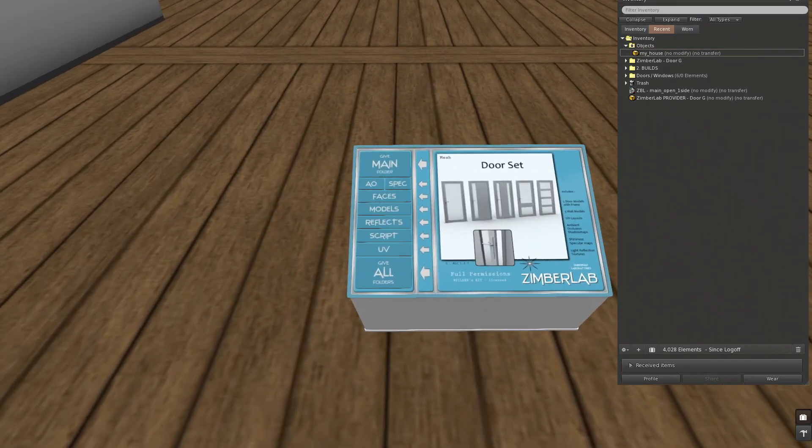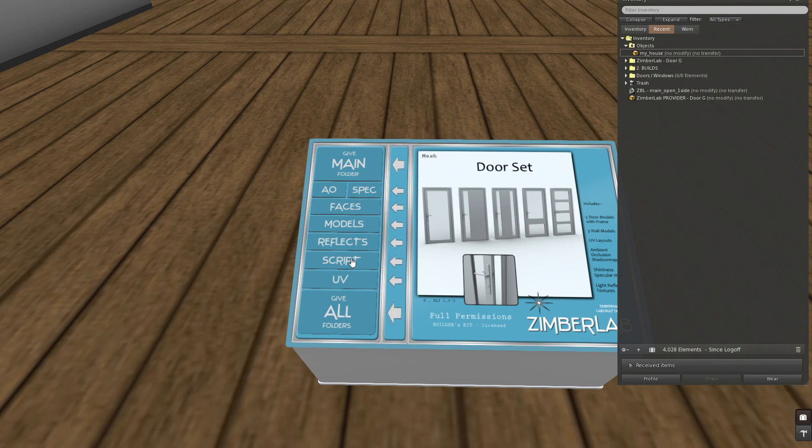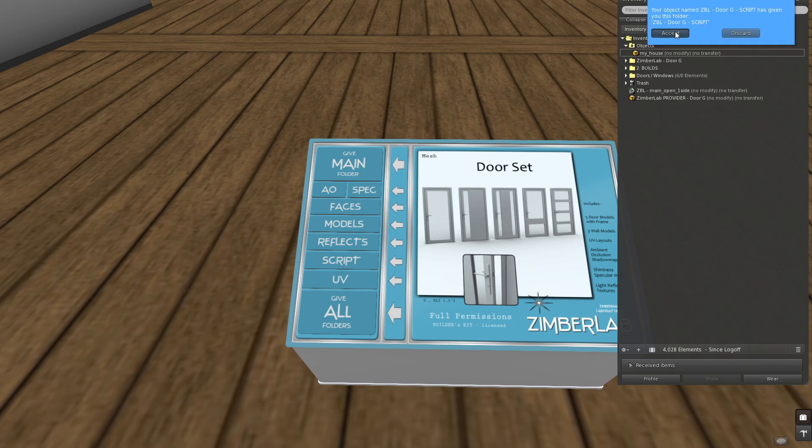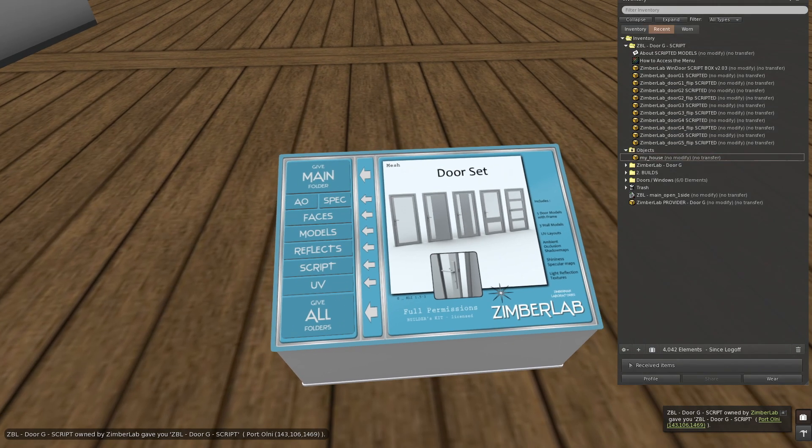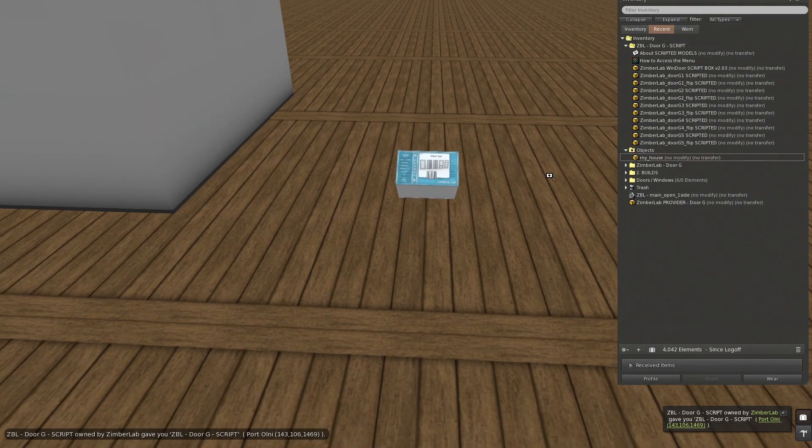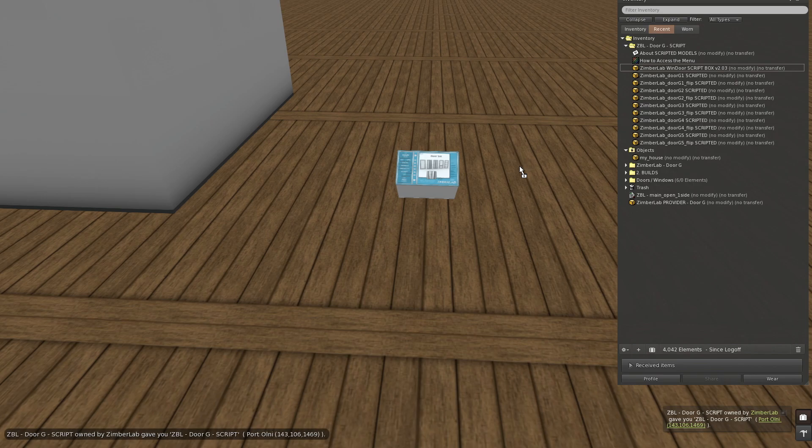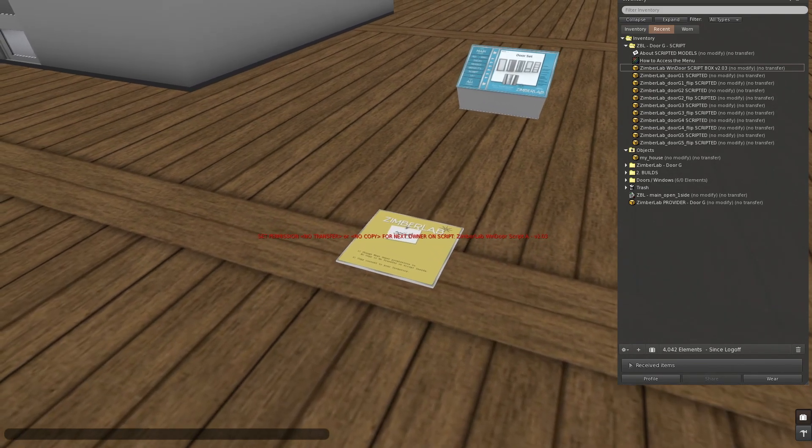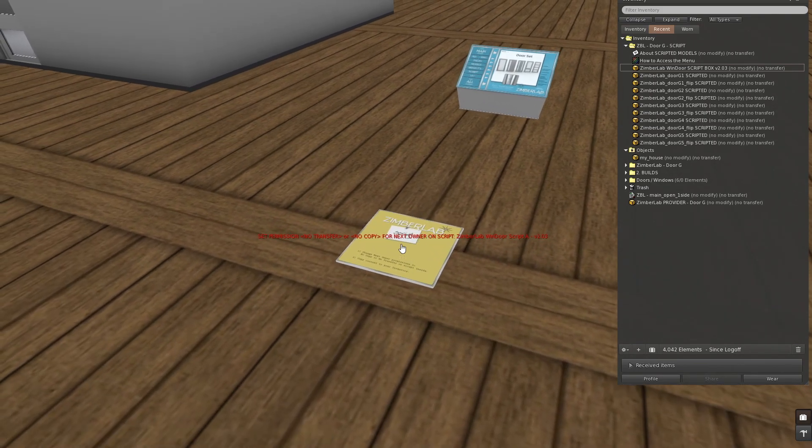And therefore I have to go back to the provider, to the script section over here. So I click the script button. It gives me a folder with door G script and in here I have the window script box. This is the box I need. In this box we will find the copy transfer version of our script. Now when I rez it, there's this red text above it. This is a protection for our script.